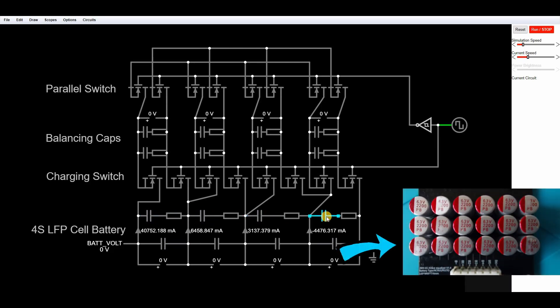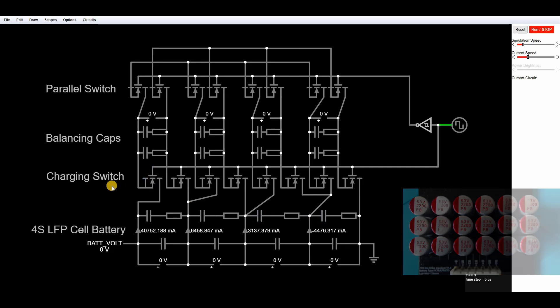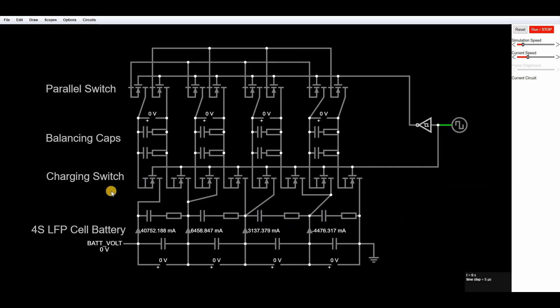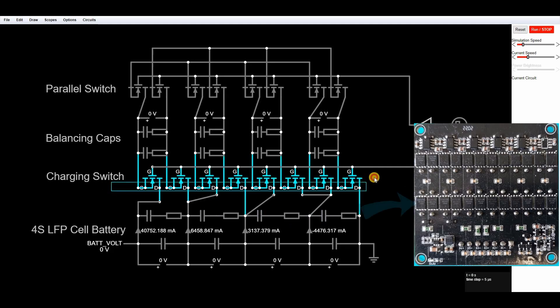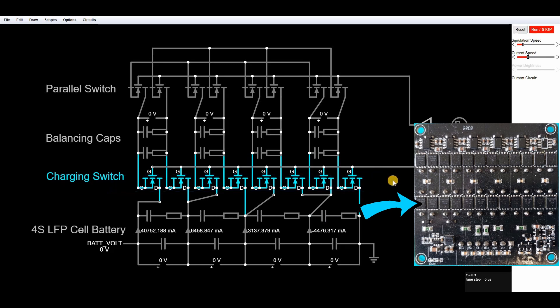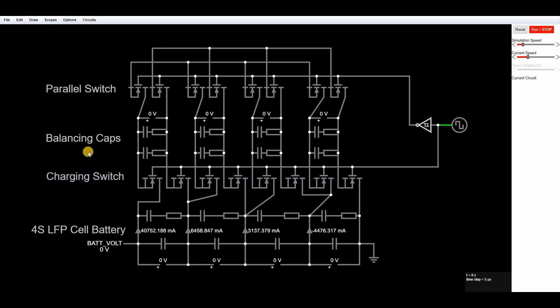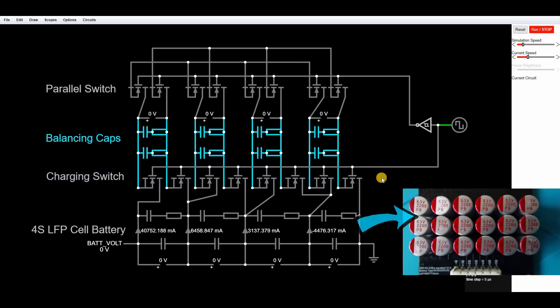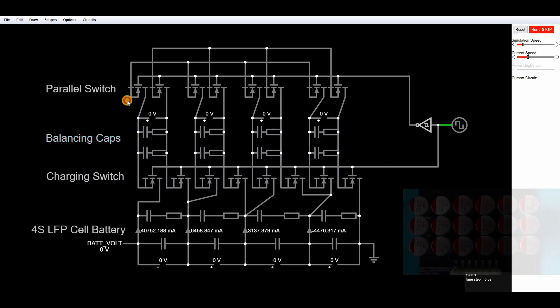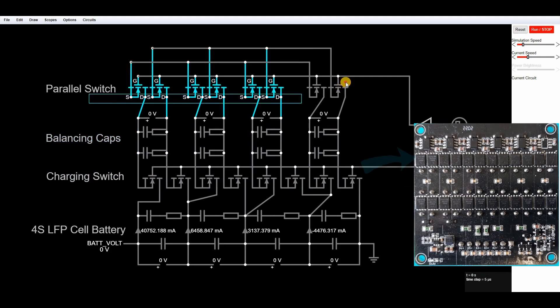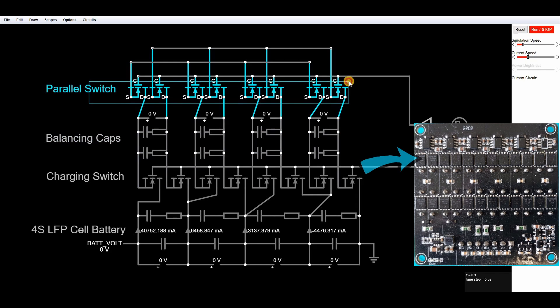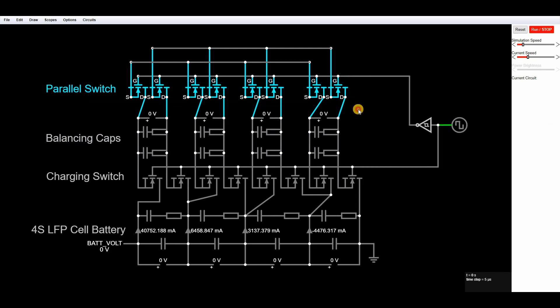In front of that we've then got the first set of capacitors just like our board has and then this charging switch. Now this section here is basically the first set of MOSFET drivers and as you can see there's two MOSFETs per cell. Then in the middle we've got two capacitors per cell. Again you can see that on the physical board, and then finally the remaining MOSFETs, again another two per cell.